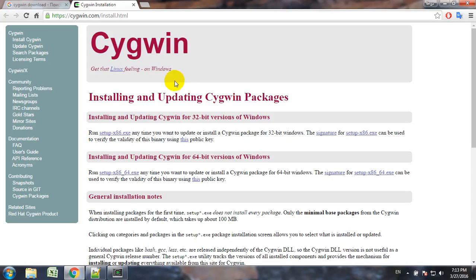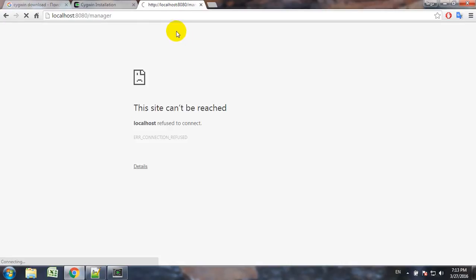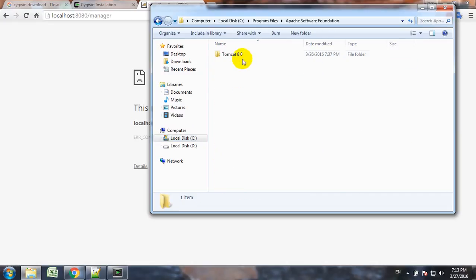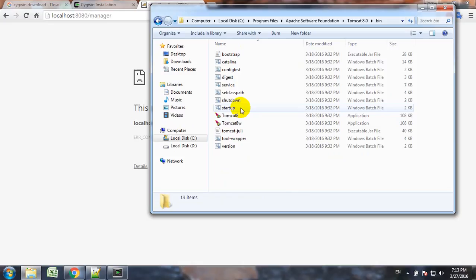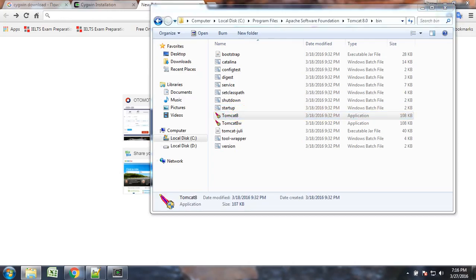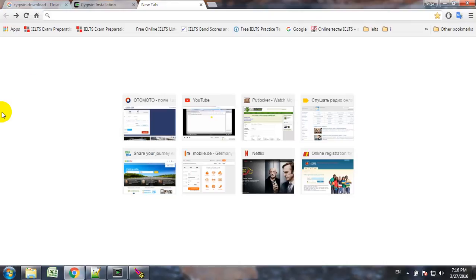Now we have the Cygwin command prompt. Let's try our previously installed application. It looks like it's turned off, so let's go and turn on the Apache Server. Let's try if it starts — yeah, the service started.